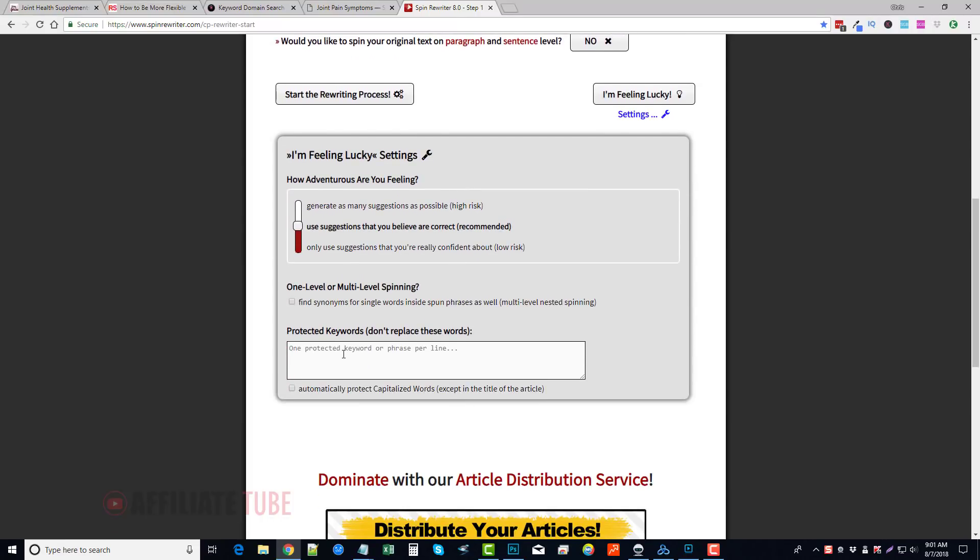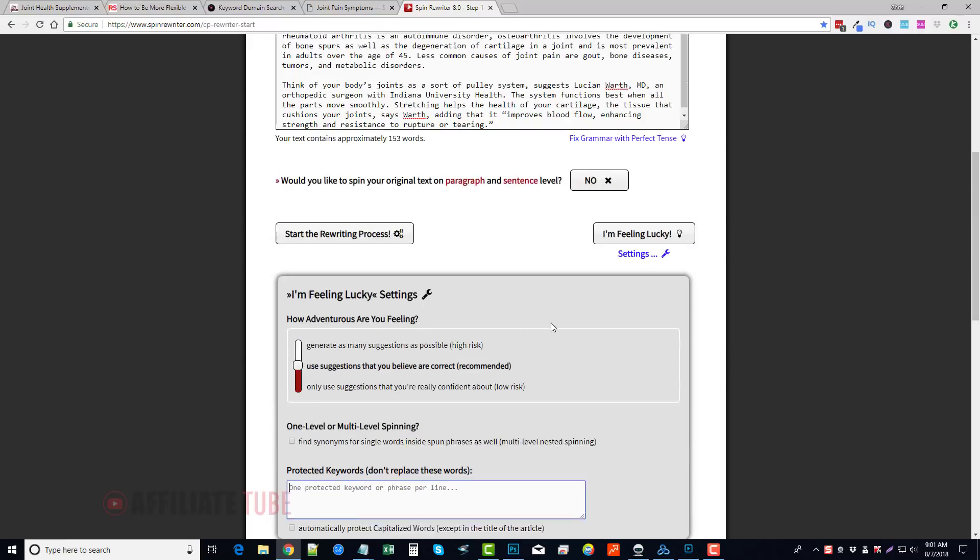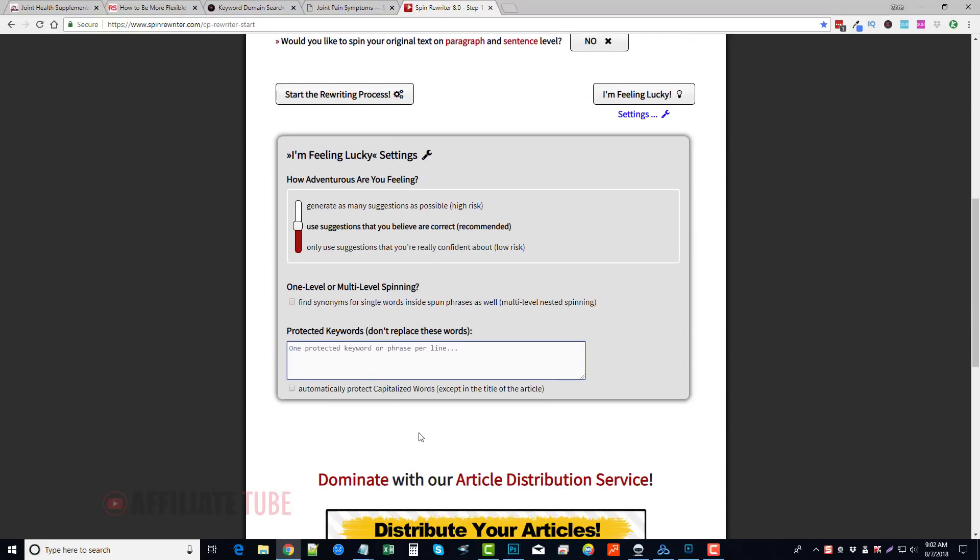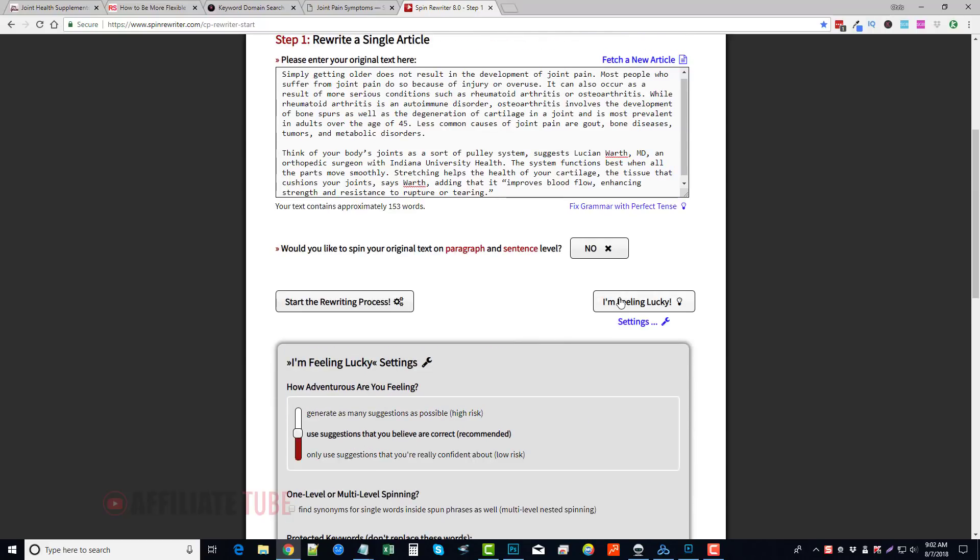What I normally do is I will paste in the content that I want to have rewritten, and I will come down here to Settings, and I will add any protected keywords that I don't want changed in the article here, just one per line. I will leave this set here as use suggestions that you believe are correct, and I will click I'm Feeling Lucky, and it's automatically just going to do everything for me.